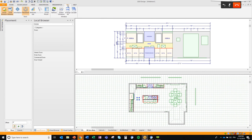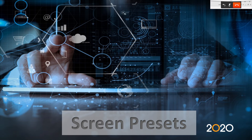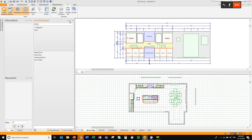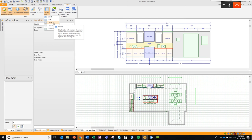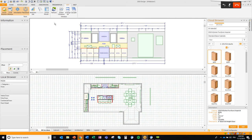If I go into the View tab, I have a new Screen Preset button. Pulling down on this shows a couple of presets: the initial configuration, which brings design back to its initial installed state; a split configuration; and even the classic configuration, which will bring you back to classic mode from version 11.